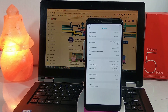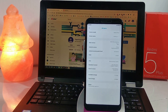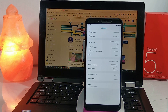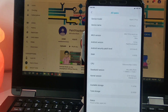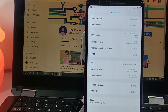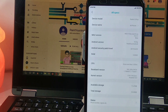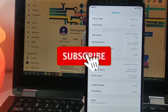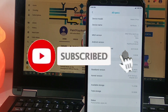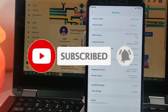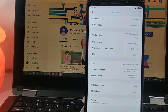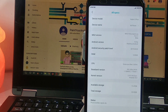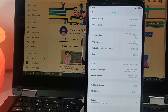Hey guys, welcome to my channel. Today I am going to show you how to install MIUI 10 Pi-based ROM on Redmi 5 Plus. If you are new to my channel, please hit that subscribe button and don't forget to hit the bell icon so you don't miss any of my videos in the future. So let's start.